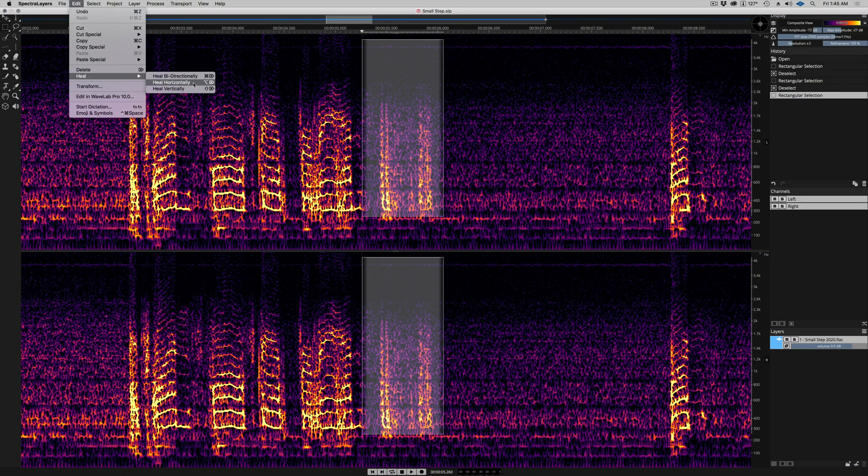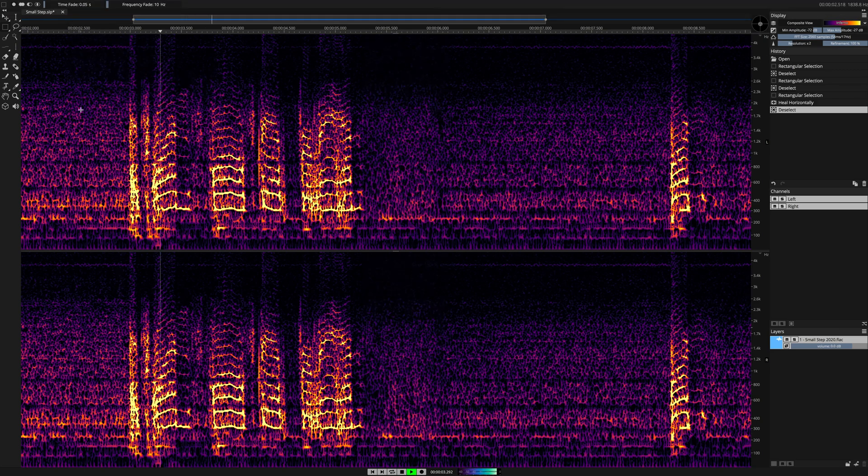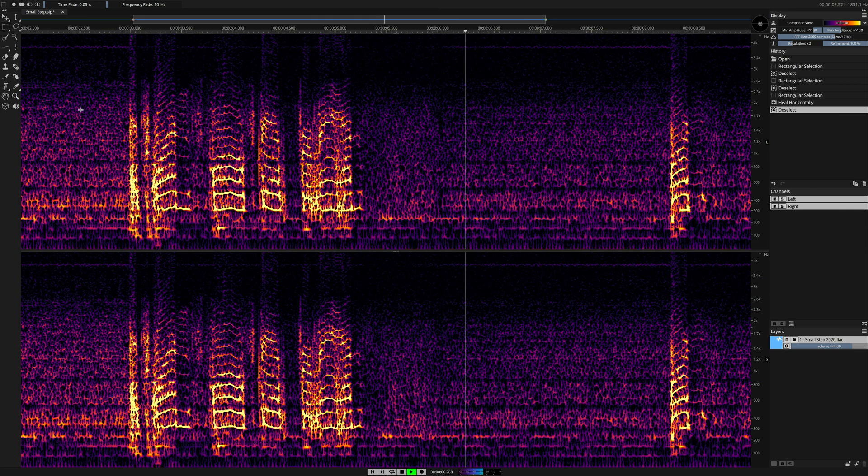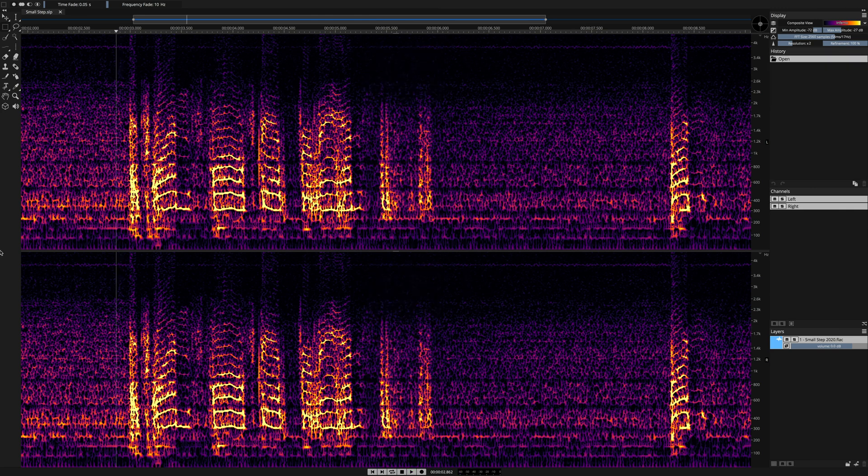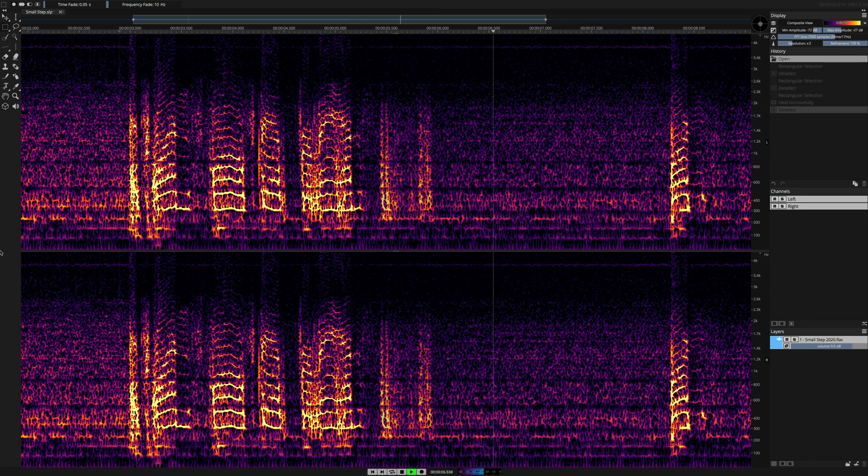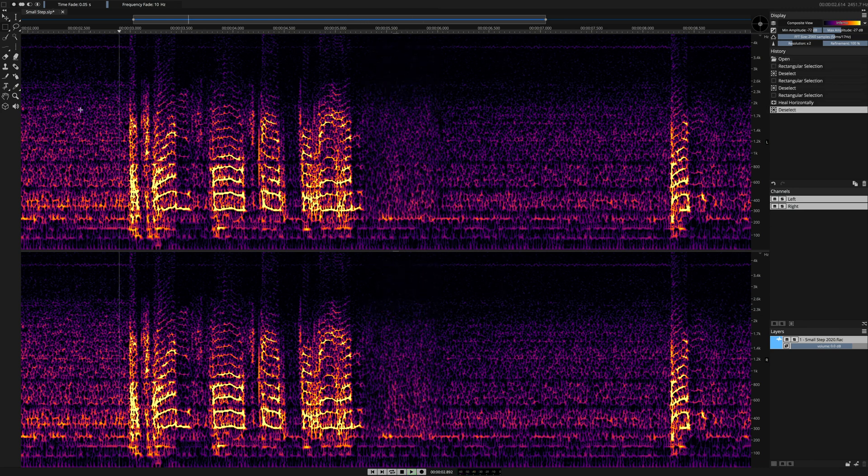That's all there is to it. Before: 'That's one small step for man.' And after: 'That's one small step for man.'